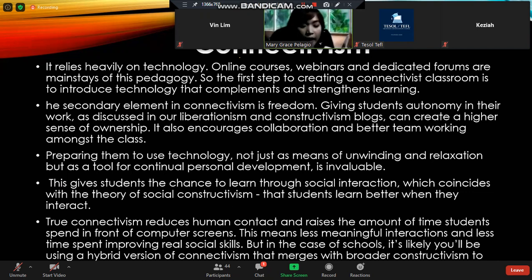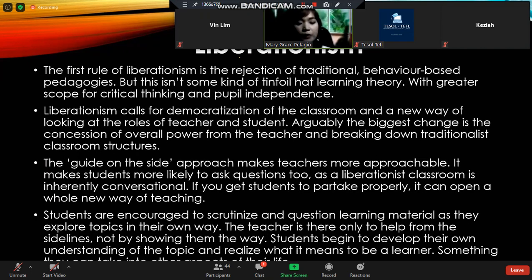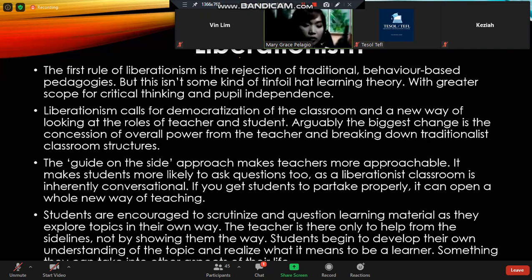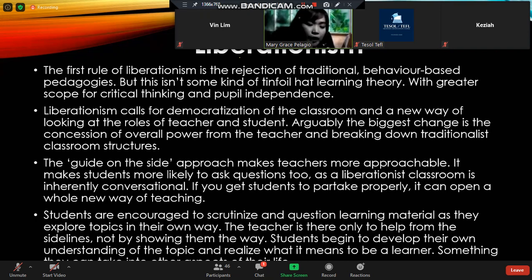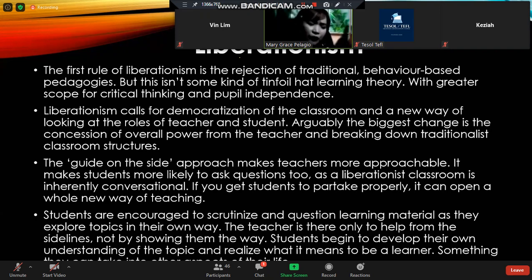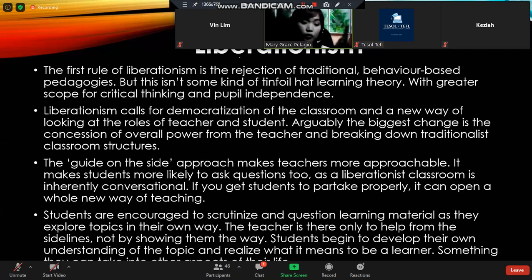Finally, we have liberalism, popularized by Freire — a Brazilian who had this so-called liberal spirit. He was exiled, and through that exile he actually came up with great ideas. The first rule of liberalism is the rejection of traditional behavior-based pedagogy.